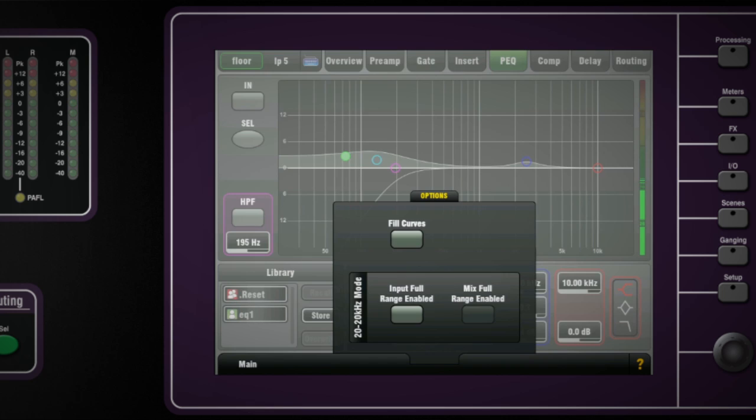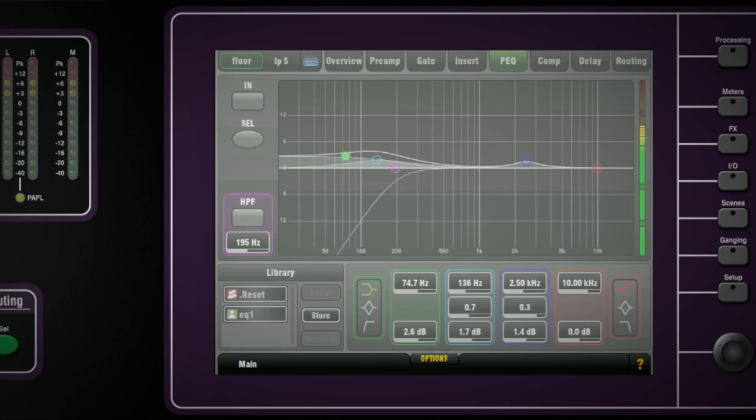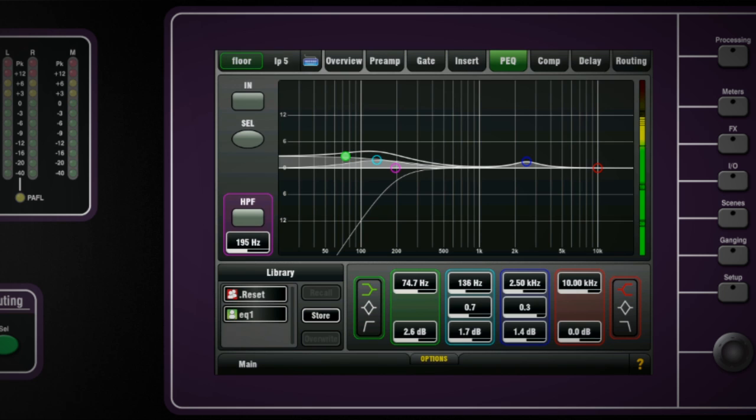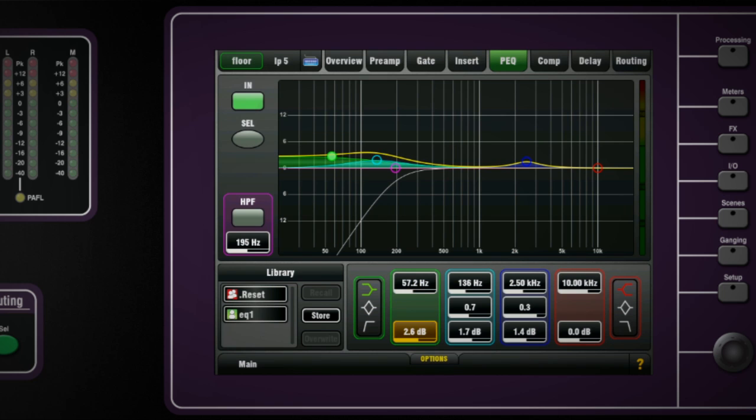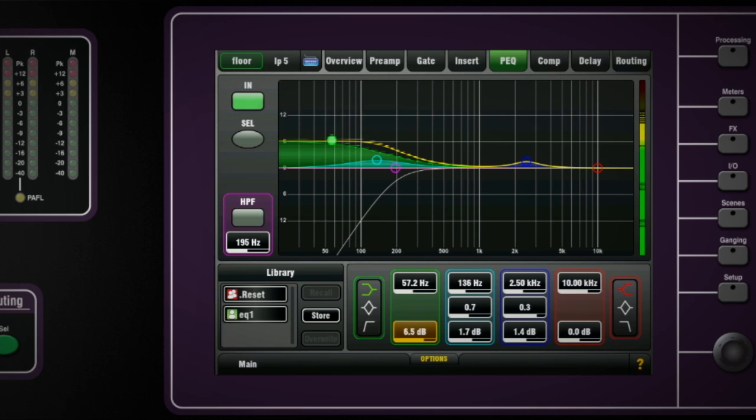There is an option on the pop-up to color-fill curves. You can adjust the EQ too by dragging the curve points or entering precise data in the value fields. Q range is one and a half to one ninth octave.